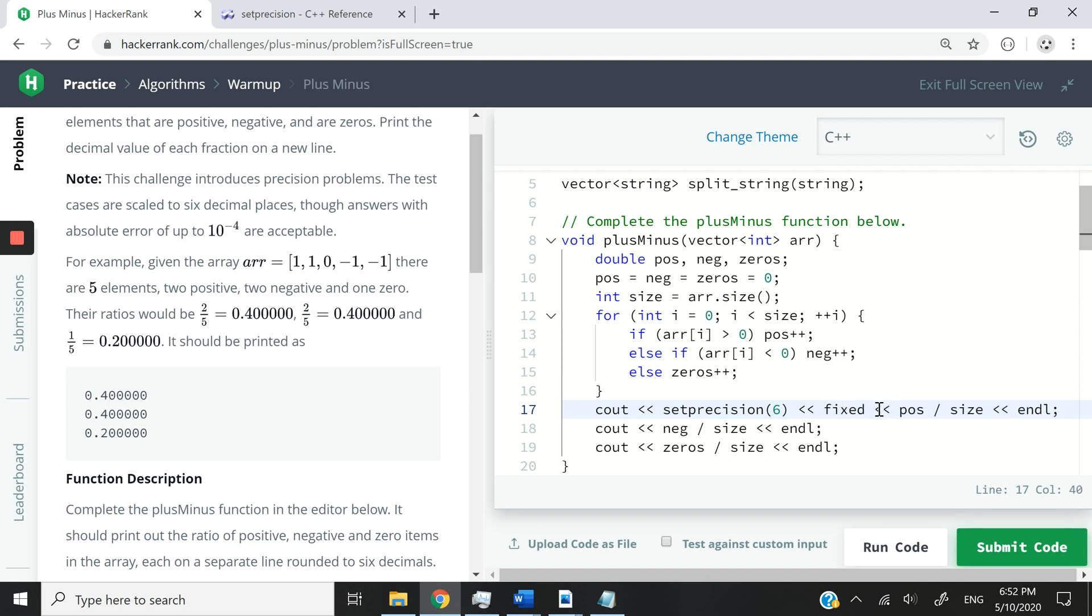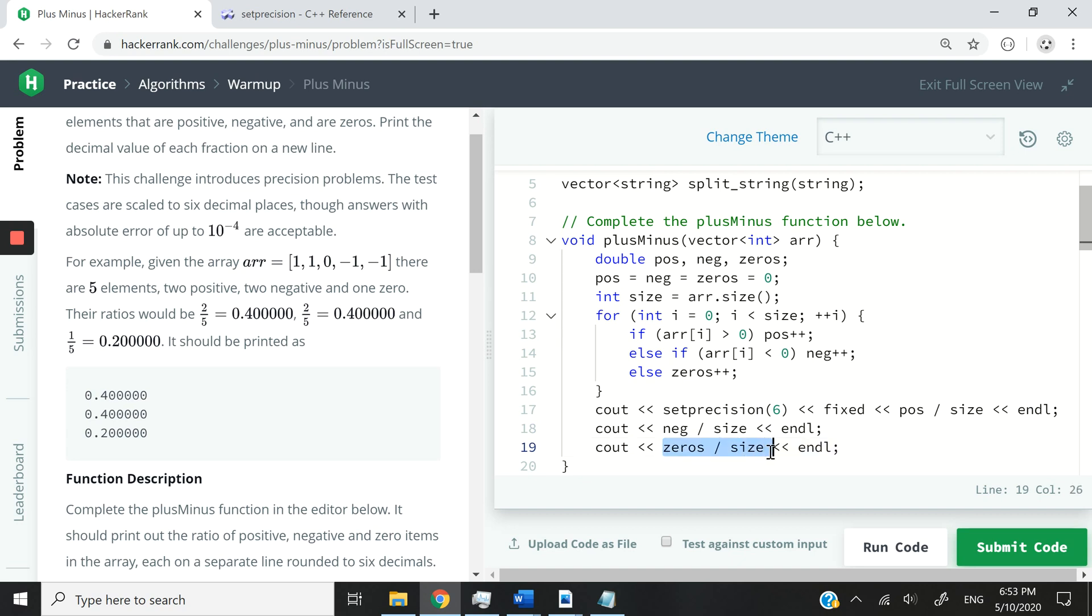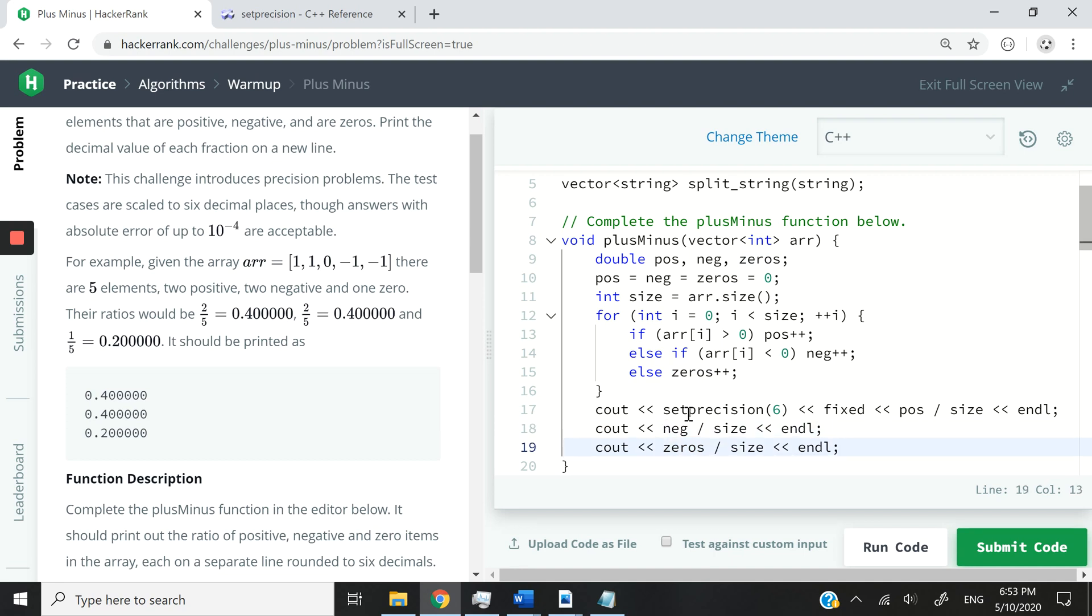So these are what we call sticky manipulators in C++. These changes that are going to happen here on these numbers are going to stay on the stream. So it's also going to reflect for this number, and then also this number. I don't have to repeat set precision here again, and then set precision here again, or fixed here, and then fixed here as well, because these are sticky.